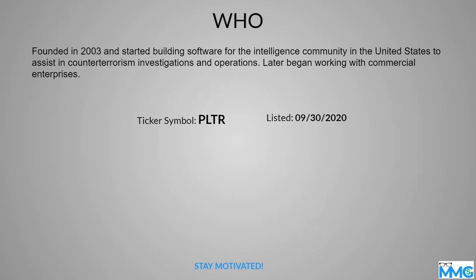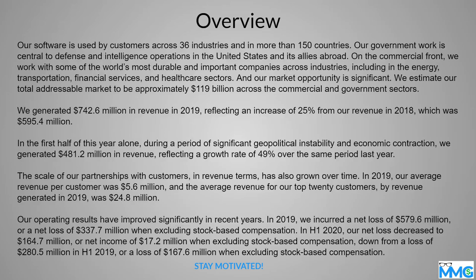So the ticker symbol anticipated is going to be PLTR for those of you that are interested. And then listed day is going to be September 30th, just so you know exactly what to expect.